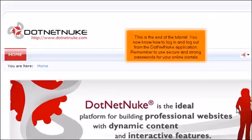This is the end of the tutorial. You now know how to log in and log out from the .NET Nuke application. Remember to use secure and strong passwords for your online portals.